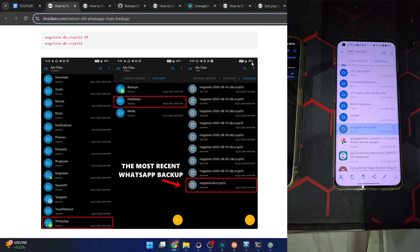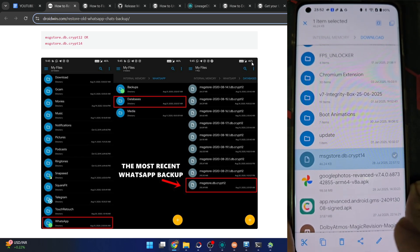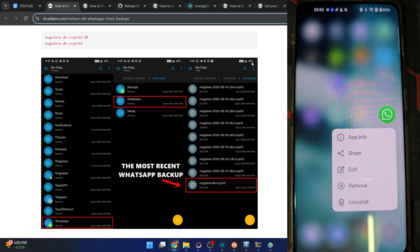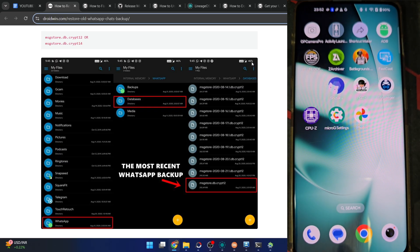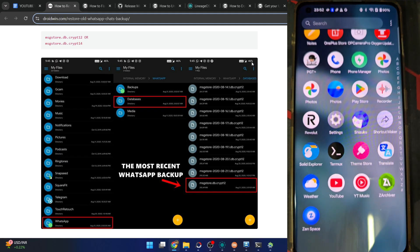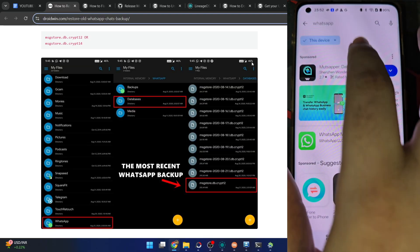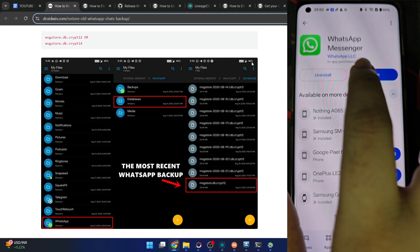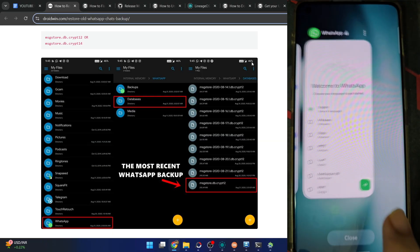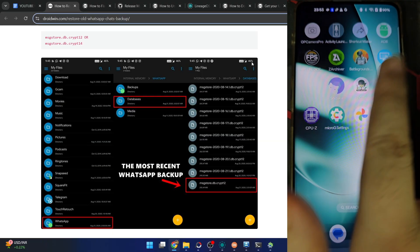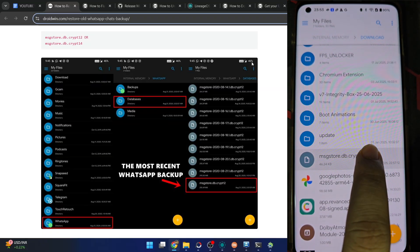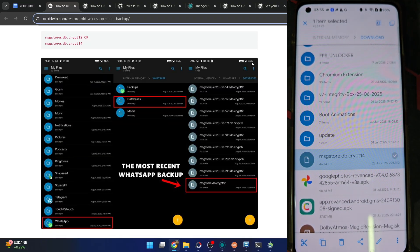Now, if you already have the WhatsApp app on your new phone, please remove it - yes, it's important. Let me remove WhatsApp from the new phone and uninstall the app. Once that is done, you have to install the app again from the Play Store. Once the app has been installed, just open it and then minimize it - open the app and close it from the background as well. Once that is done, open the file manager app. Copy the WhatsApp backup file.